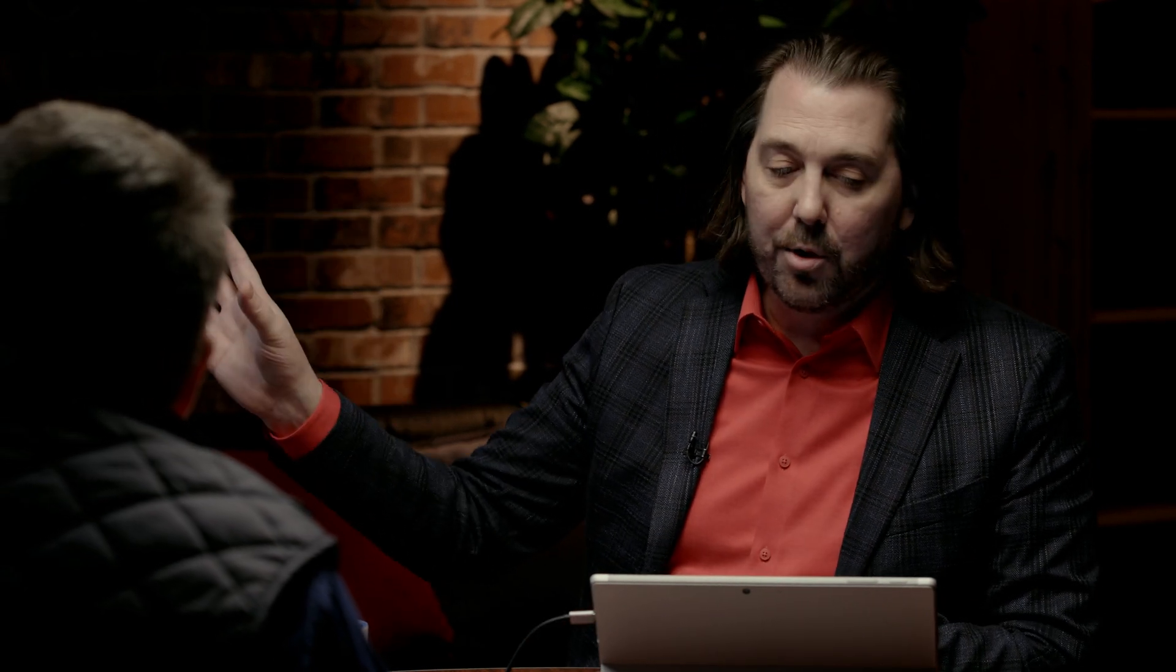Yep. So here we're looking at AERIS Innovator. This is the initial screen, the dashboard. At the top left, this is really the process part of the digital thread, where I've been assigned tasks through workflows to do things like approve documents or sign off on engineering changes.